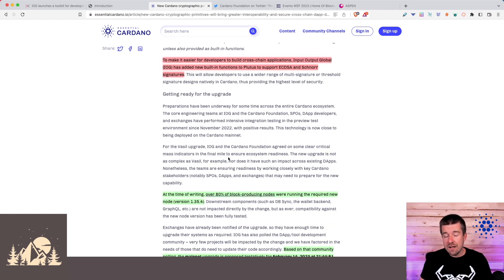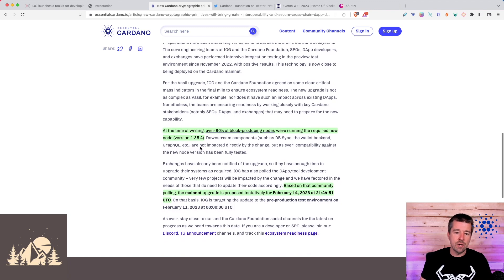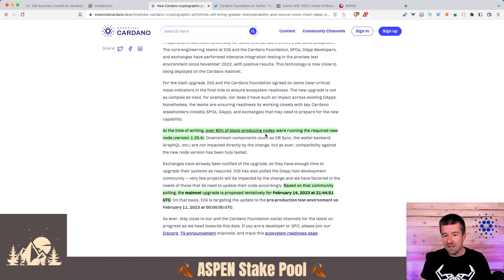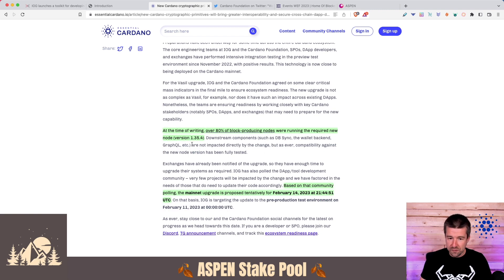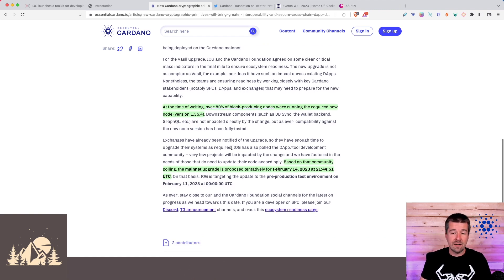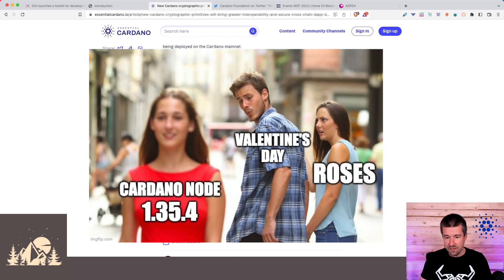This new signature functionality is enabled in the latest Cardano node, version 1.35.4. The Aspen stake pool and over 80% of block-producing nodes are now running this version. Based on that, we should expect a hard fork to version 1.35.4 on February 14th.